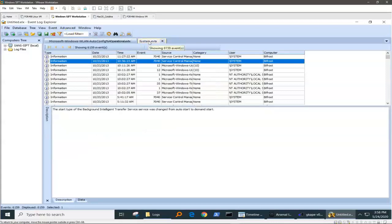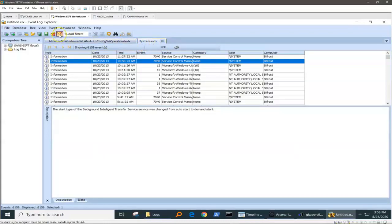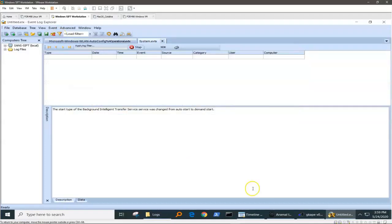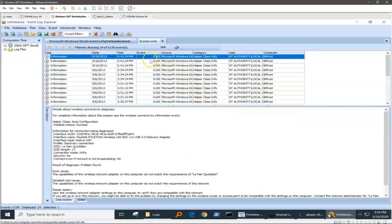But what if we wanted to see more than that? There is an event log in the system event log — we went to system events — and we're going to go to event ID 6100, because this event log is used to correlate network diagnostics when there's problems with a computer. The computer also does this itself from time to time.